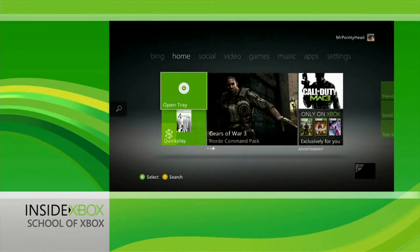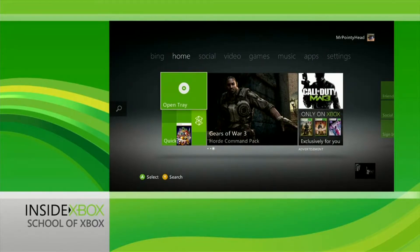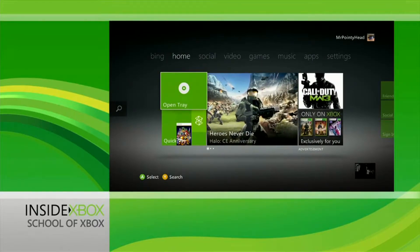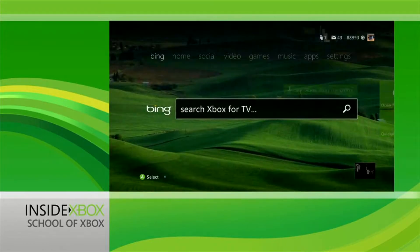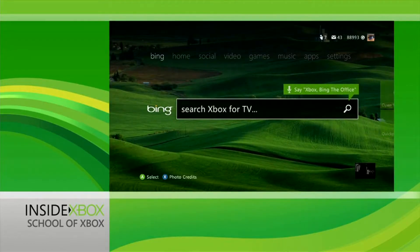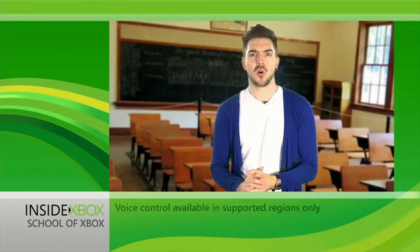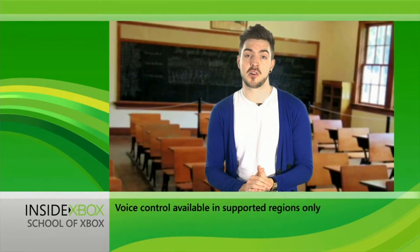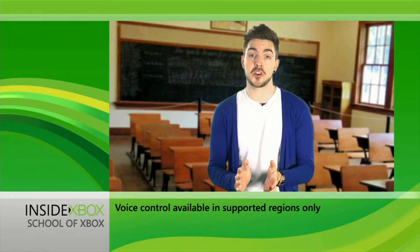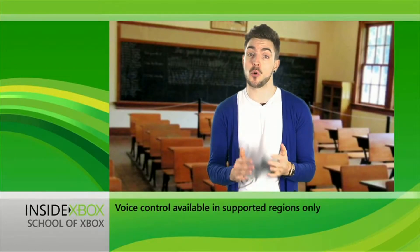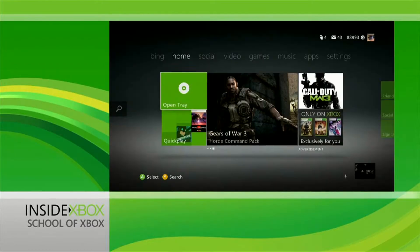First up, there are three ways you can explore the new dashboard: with the traditional controller, and if you have Kinect, gestures, or even your voice. All three methods are seamlessly integrated, so it's quite possible to switch between all three at will.